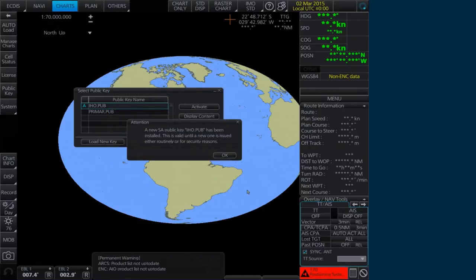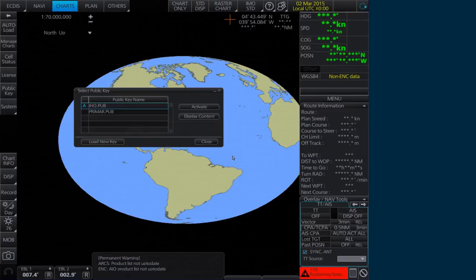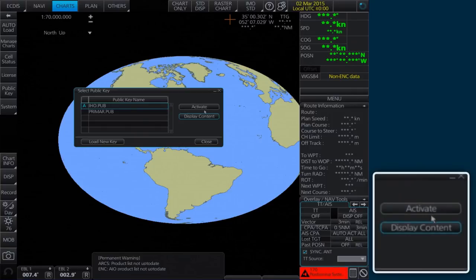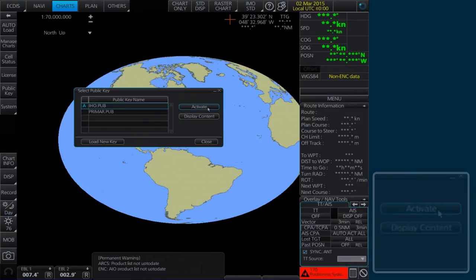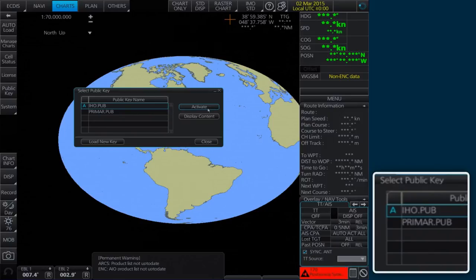An Attention message will appear confirming the installation of the new public key. Click OK. Now, highlight the new public key and click Activate. An A will now populate the box next to the selected public key as it has been activated.